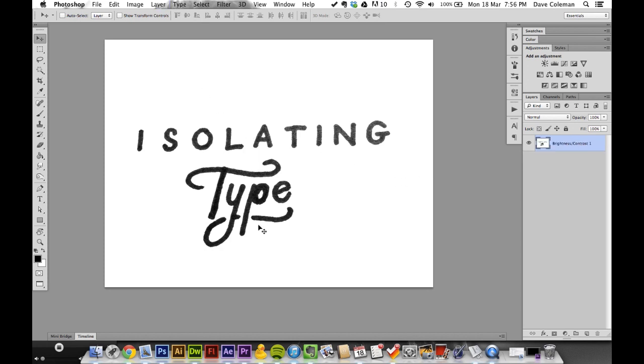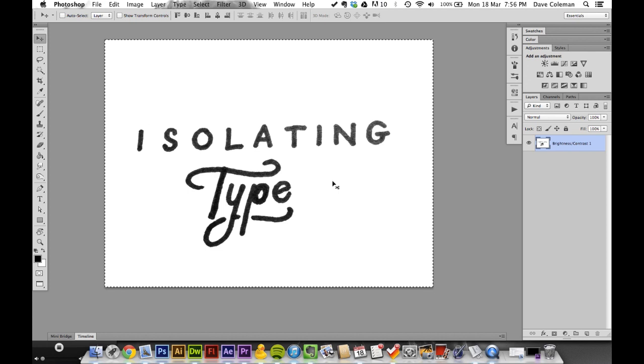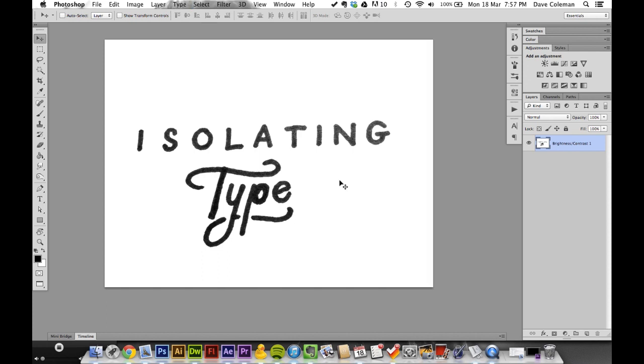Now we have one flat layer. Use Command+A or Control+A to select all, Command+C or Control+C to copy, then Command+D or Control+D to deselect.